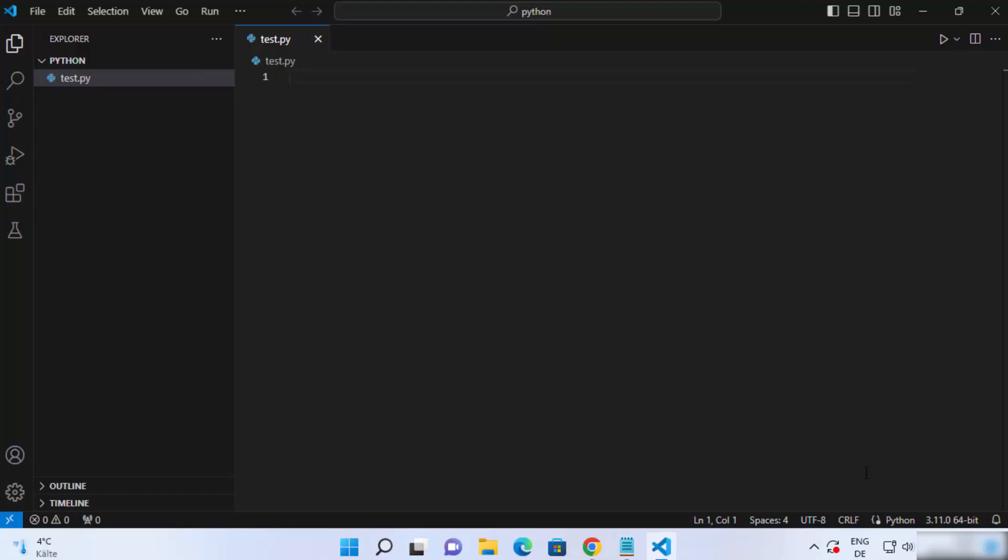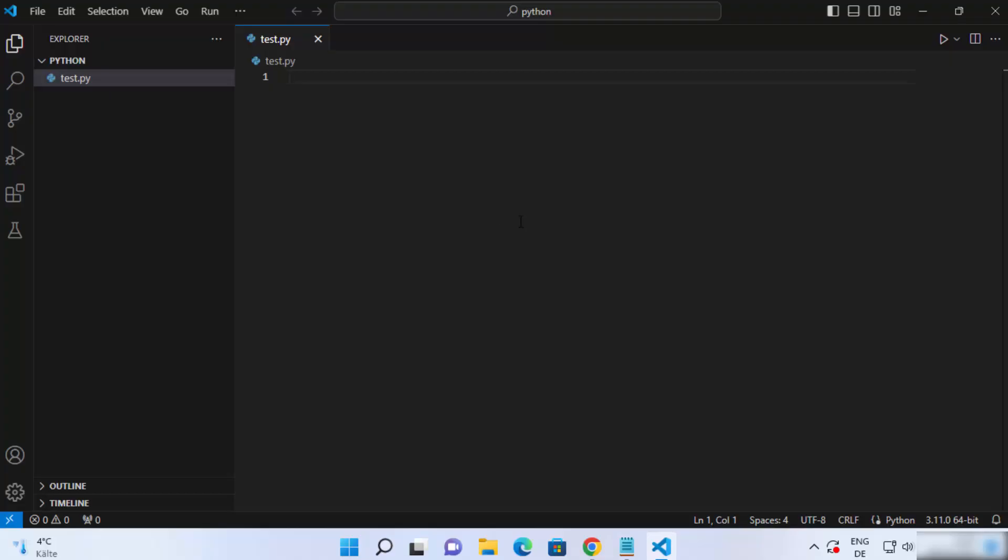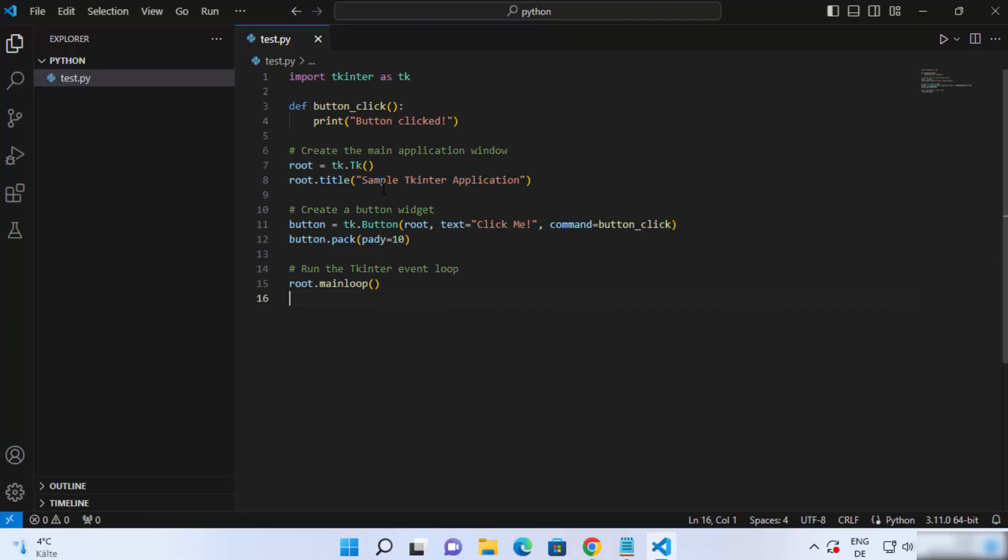You can also see the Python version which is installed on your Windows operating system. Visual Studio Code detects it once you install the Python extension. Now I'm going to paste here a very simple TKinter script. You can find this kind of script anywhere on the internet.